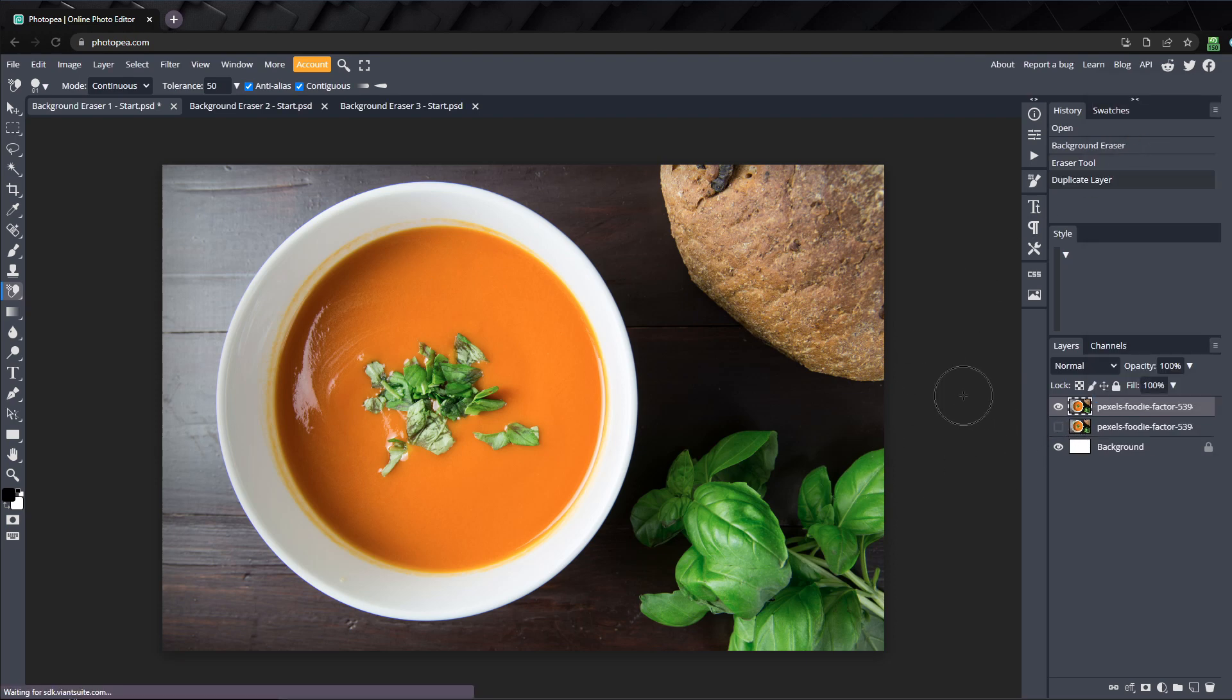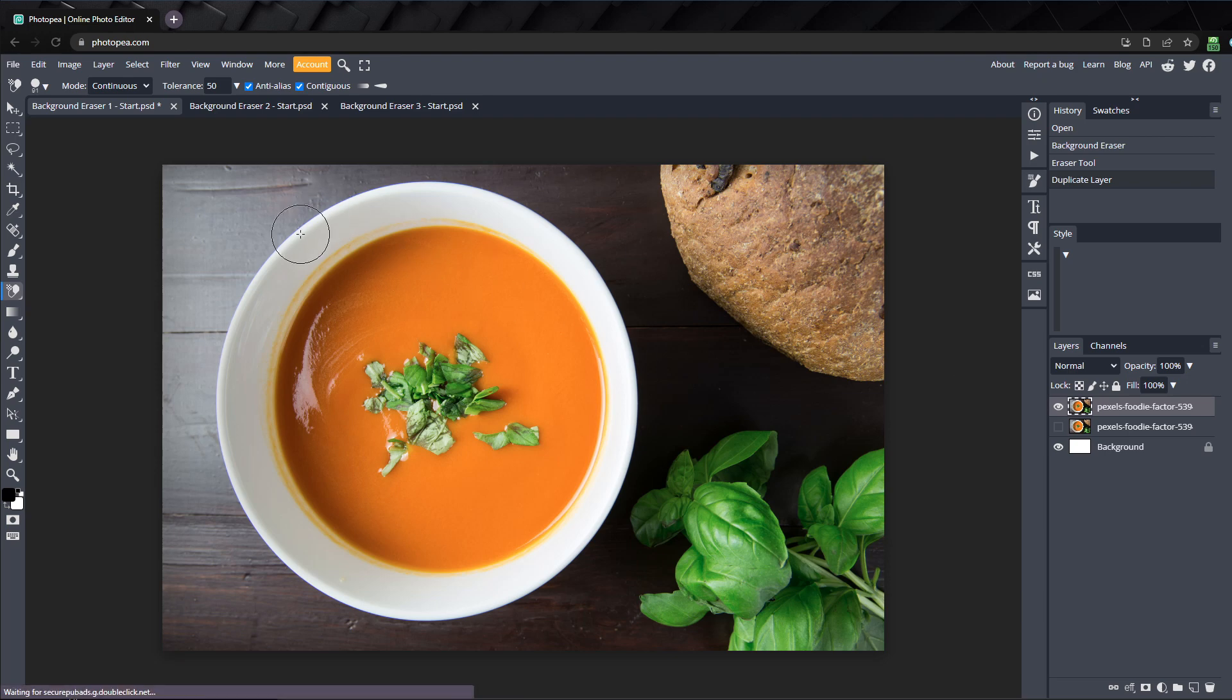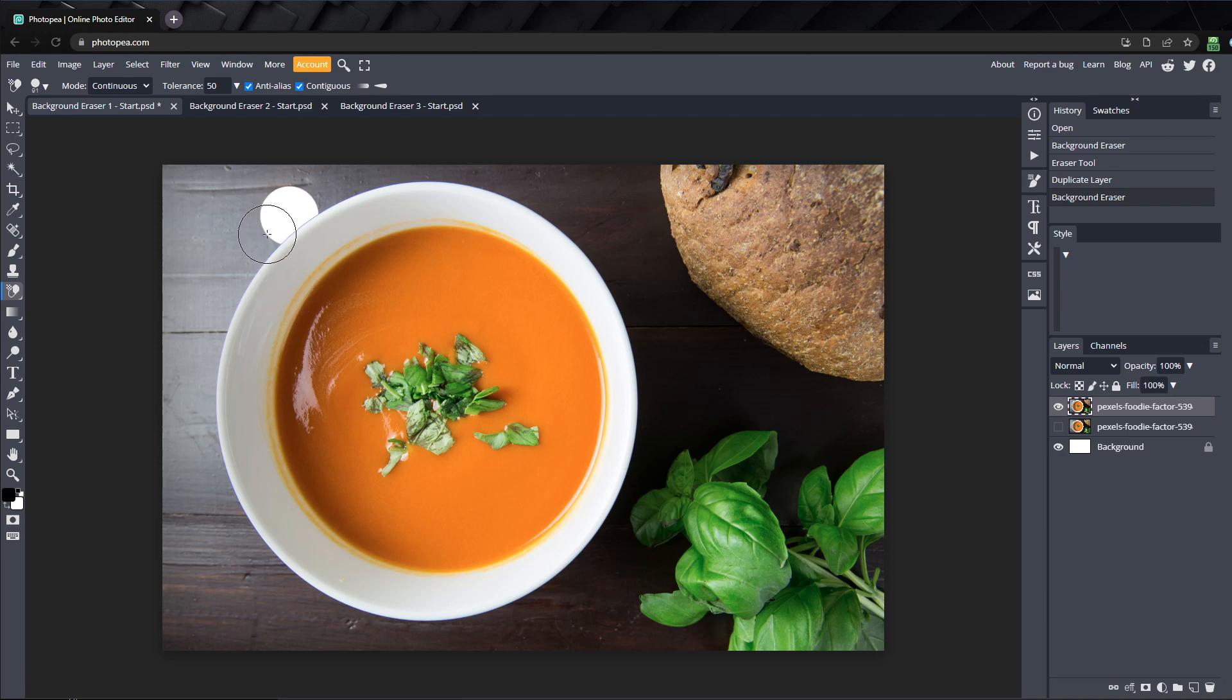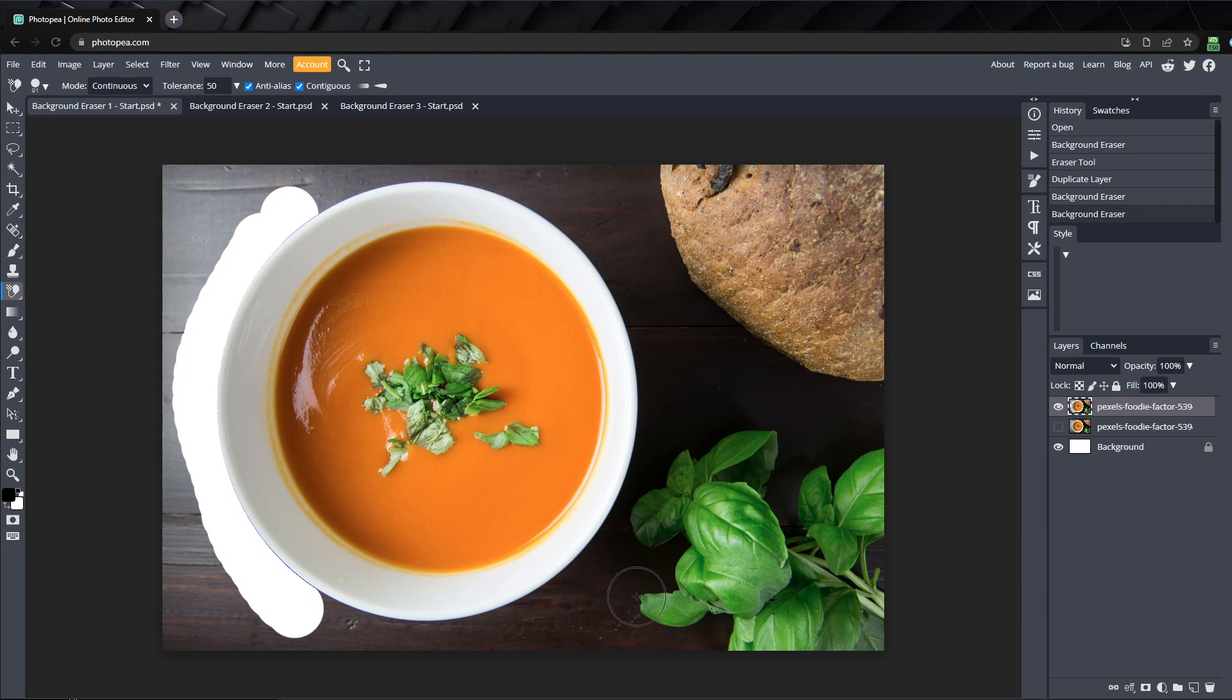The way the background eraser works is by taking a color sample at the center of the cursor on the crosshairs whenever you click and drag. Any pixels within the circle that match the color sampled will be removed. So, if I click and drag around the edge of this bowl, the background colors are sampled and removed, but the bowl is not erased.